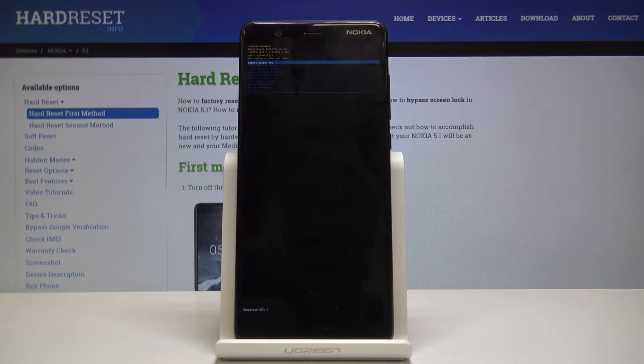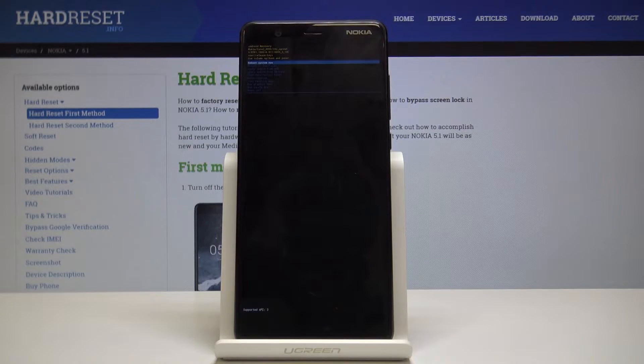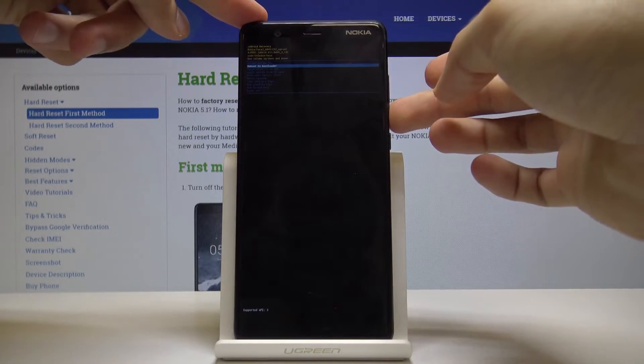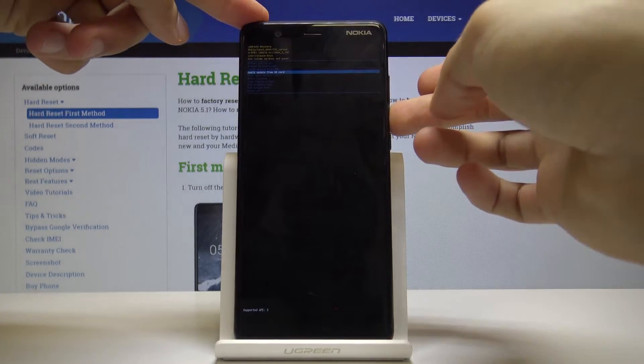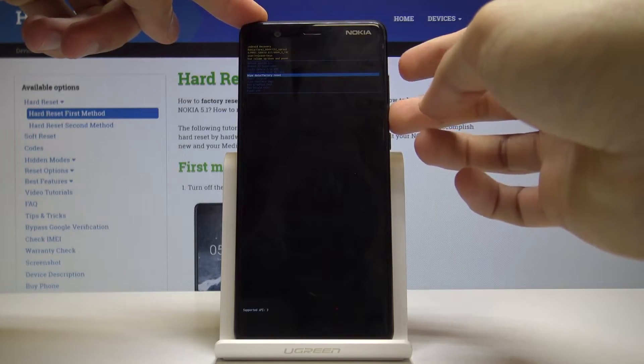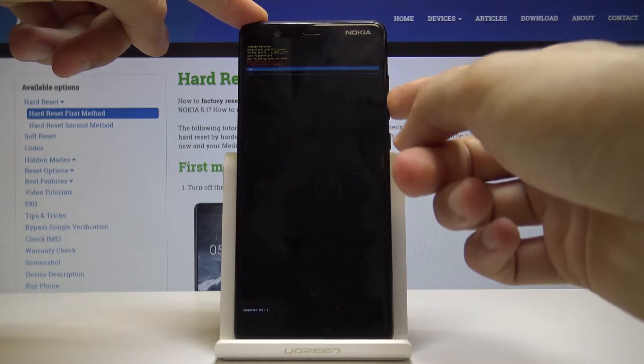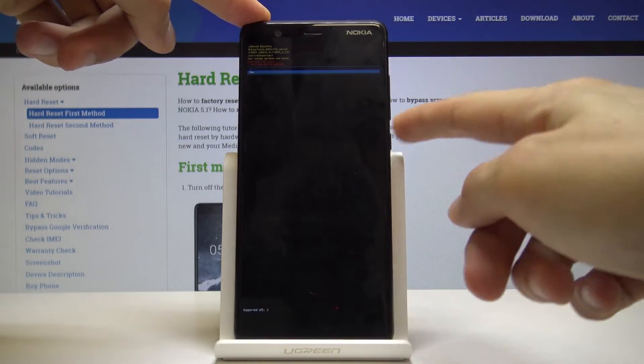From here we will use volume up and down to navigate and the power key to confirm. With that in mind, select wipe data factory reset and confirm it, then once more select yes.